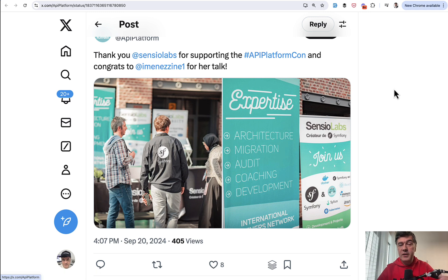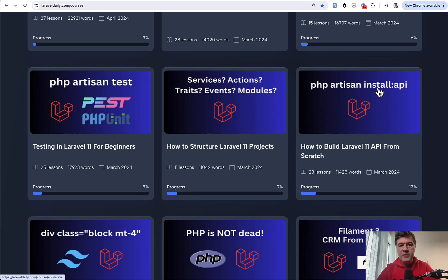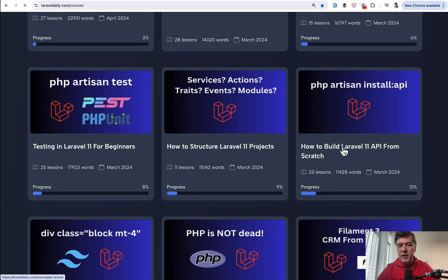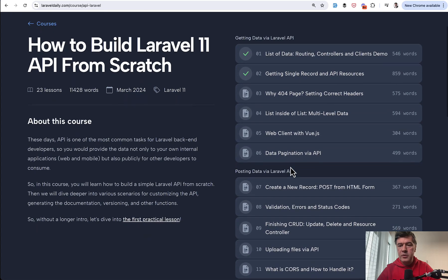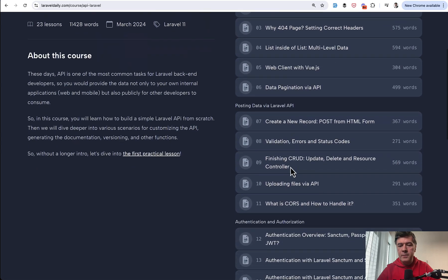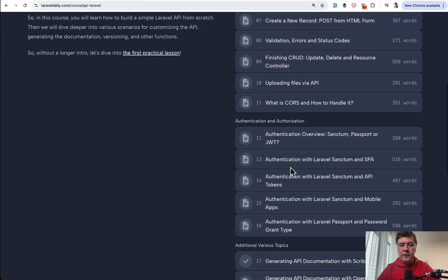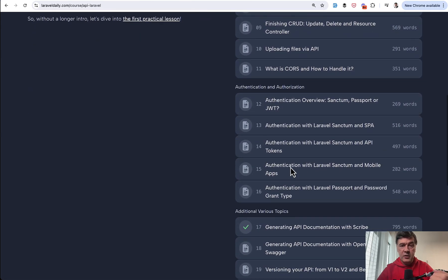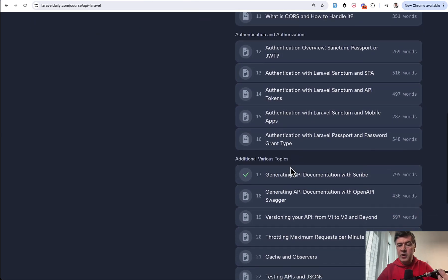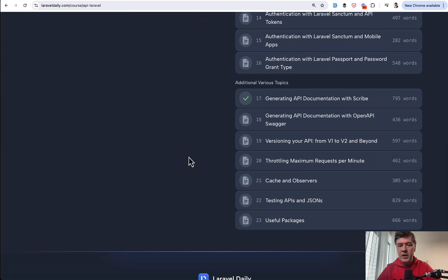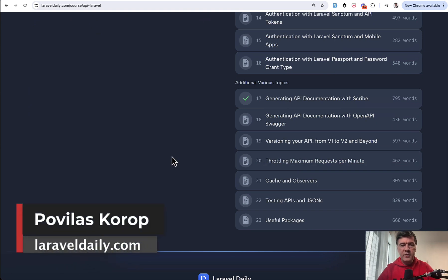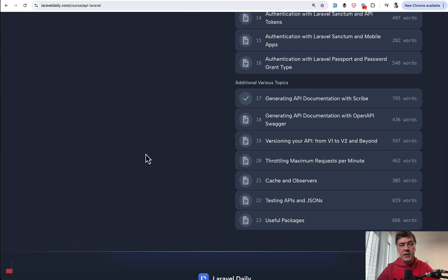And if you do prefer the Laravel way of building stuff, instead of using platforms like OpenAPI, I have a special course for Laravel daily members, how to build Laravel API from scratch updated to Laravel 11 with a lot of Laravel centric features like API resources and versioning and observers and stuff like that. So I will link that course in the description below. That's it for this time and see you guys in other videos.